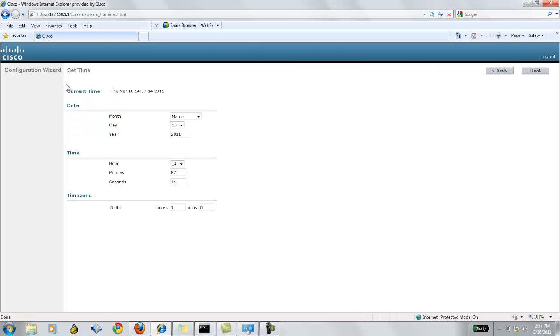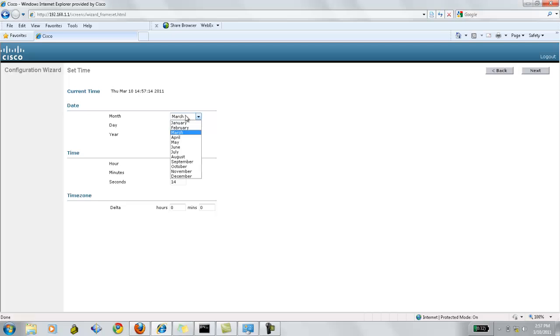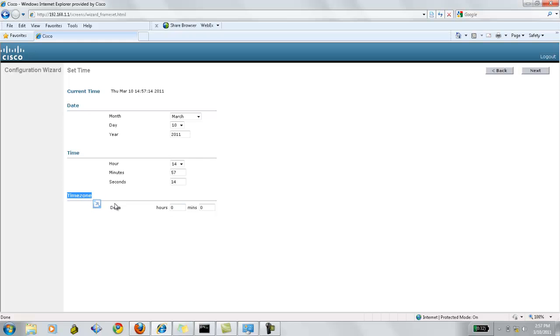Now, we need to set the time with the controller as well. So, the current time, date, and the time zone. Delta will be used if we have configured the DST, we are going to use the Delta information. I'll keep it as default.